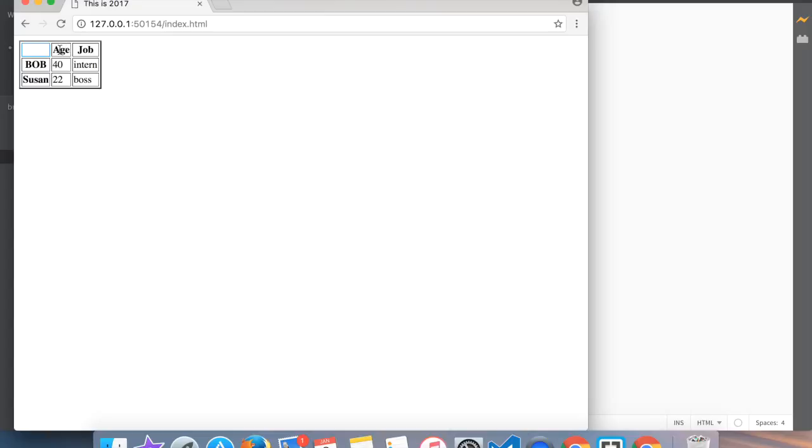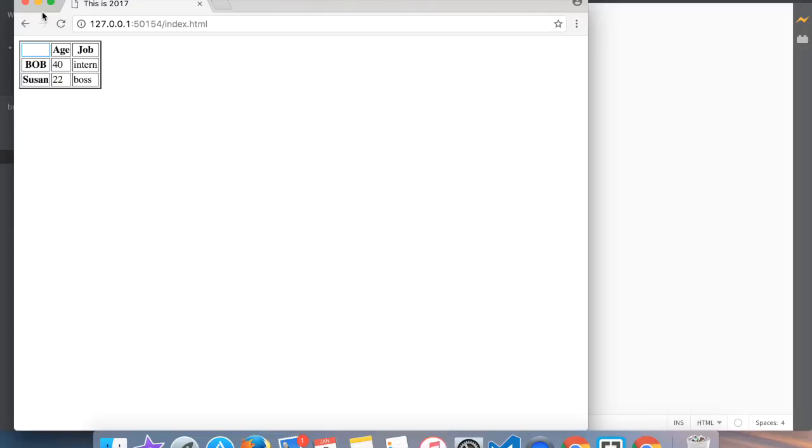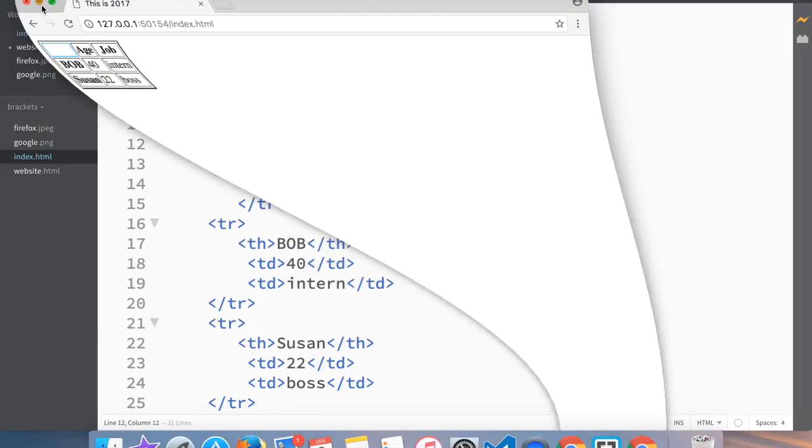The point is that these ones would be headers and these ones would be headers, and the information here would be table data. This is it for this video guys, thank you very much for watching, I'll see you in my next video.